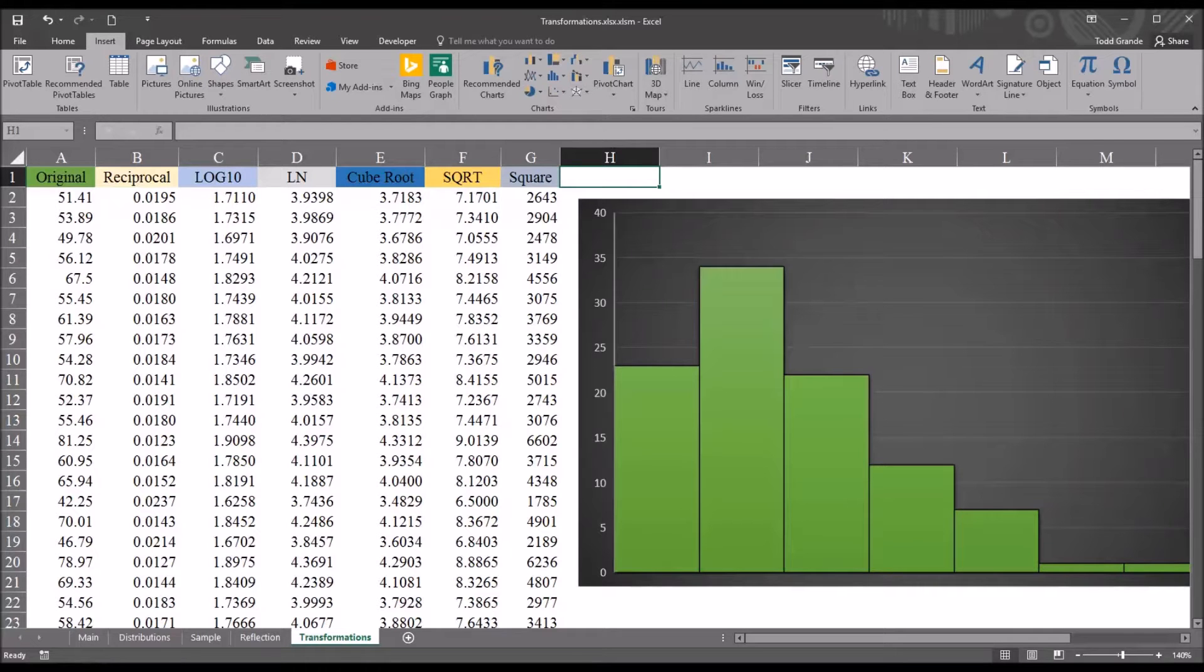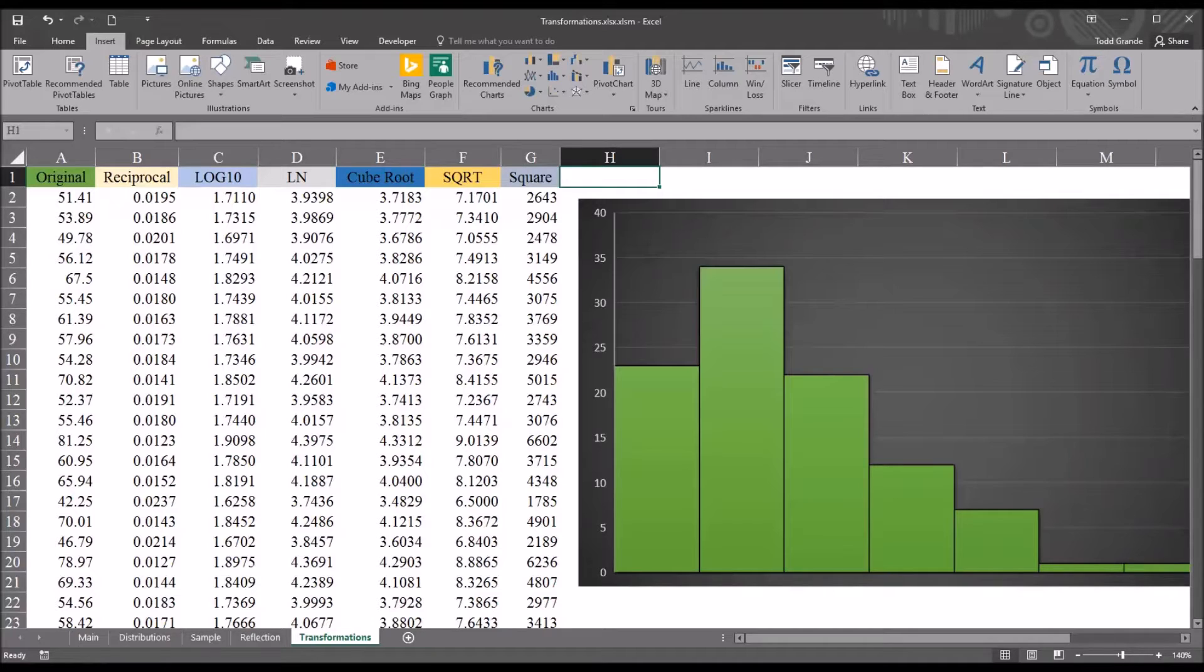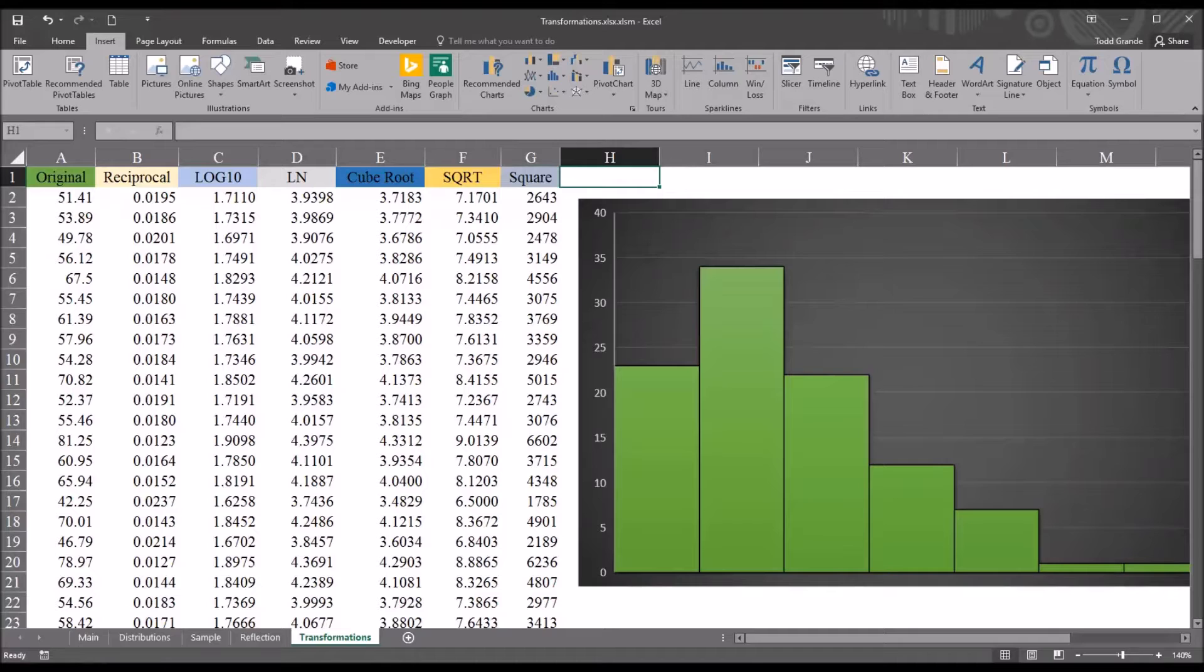Hello, this is Dr. Grande. Welcome to my video on comparing data transformations using SPSS and Excel. Oftentimes in counseling research, we want to perform parametric statistics to analyze our data, but one of the common assumptions from any parametric statistics is that the dependent variable is normally distributed.